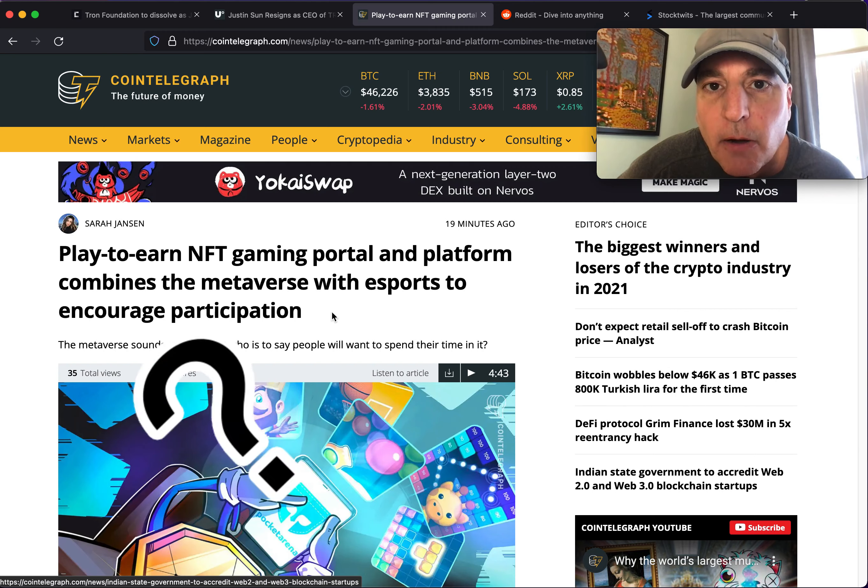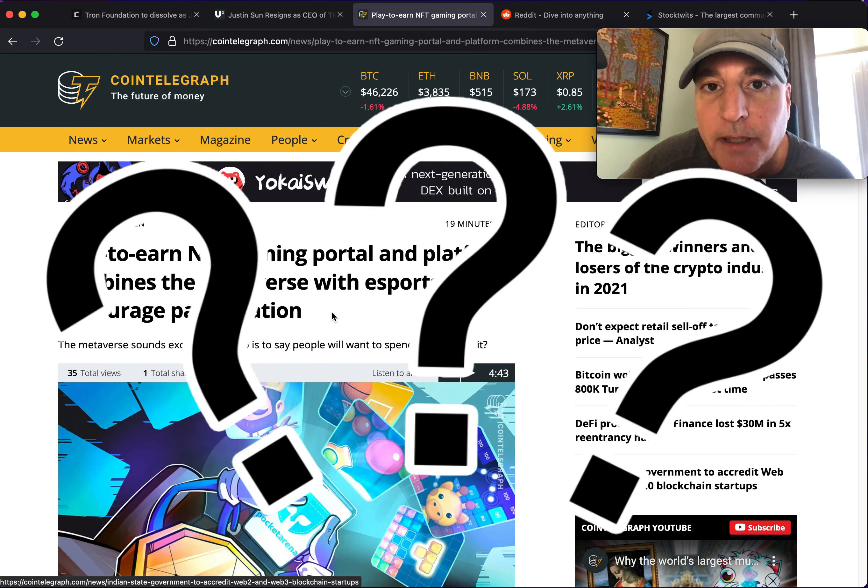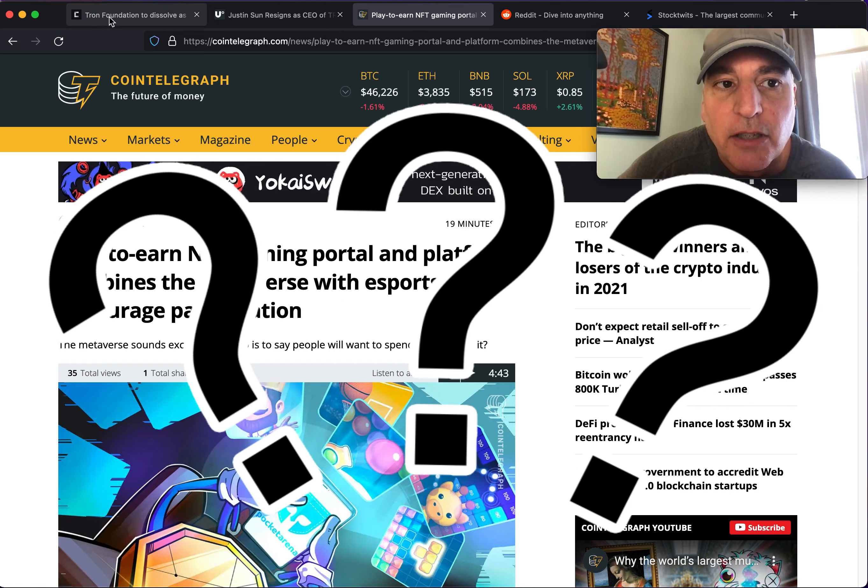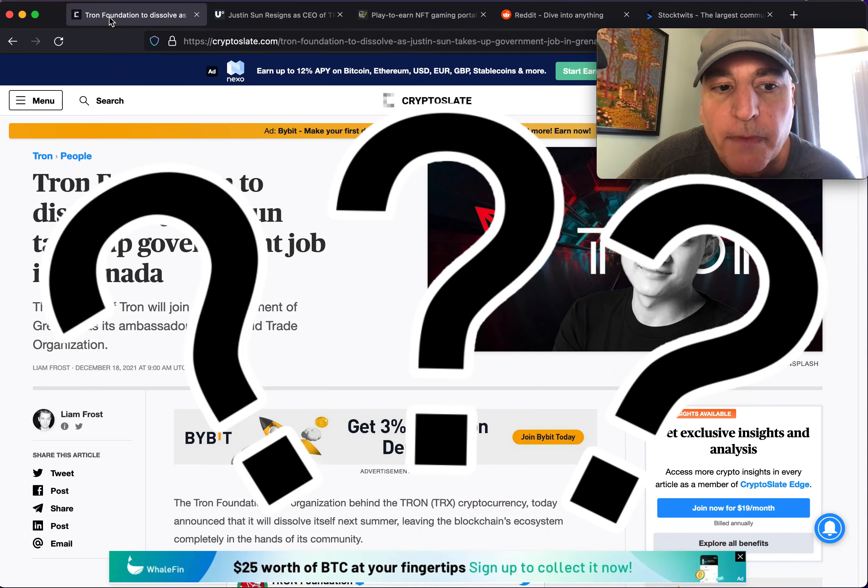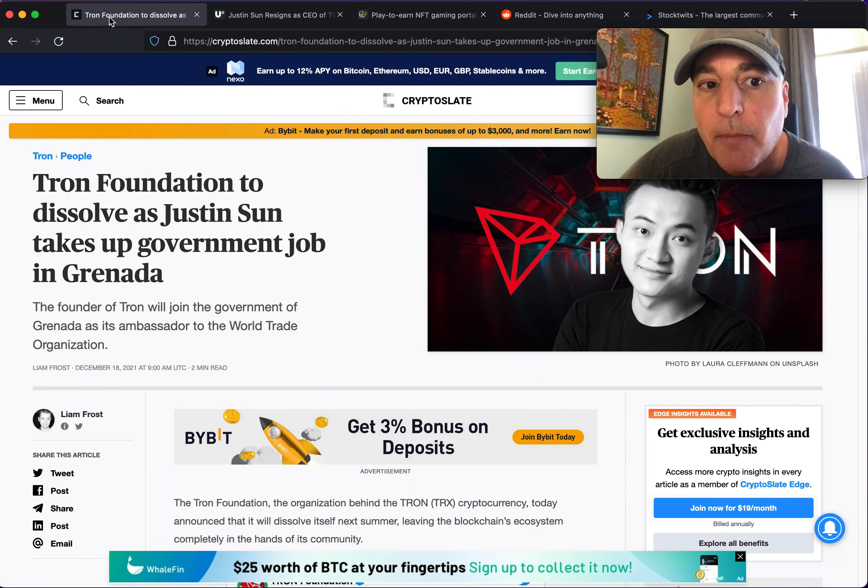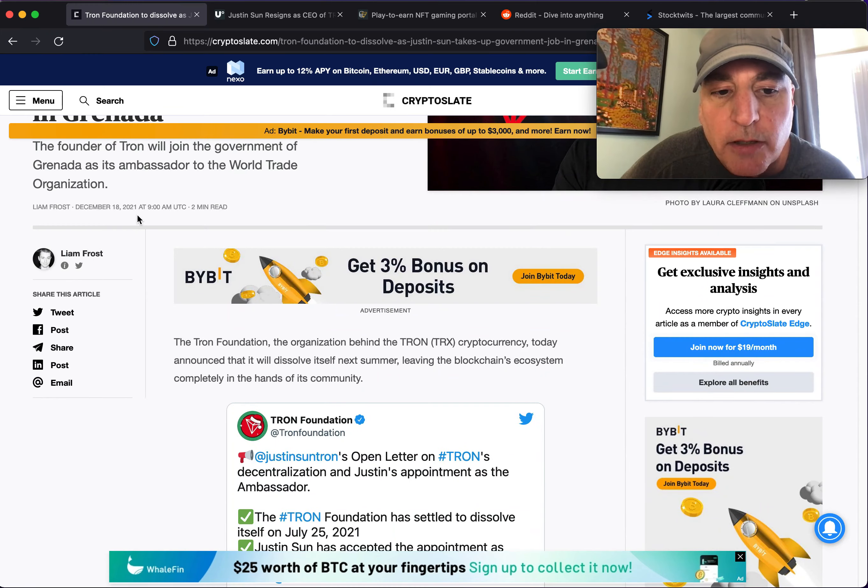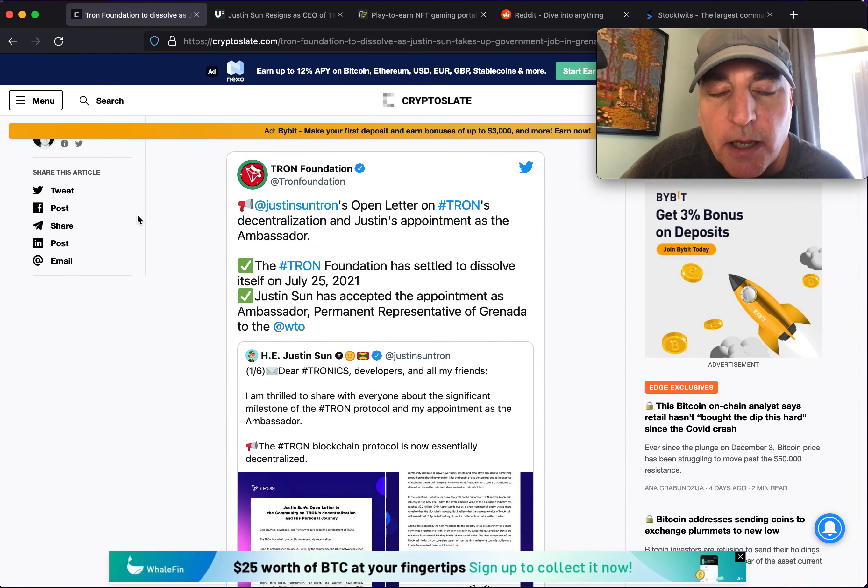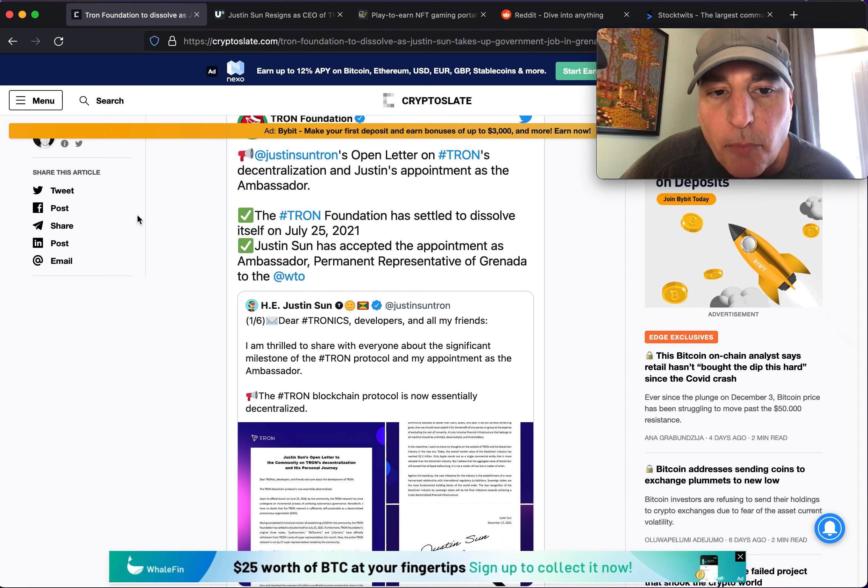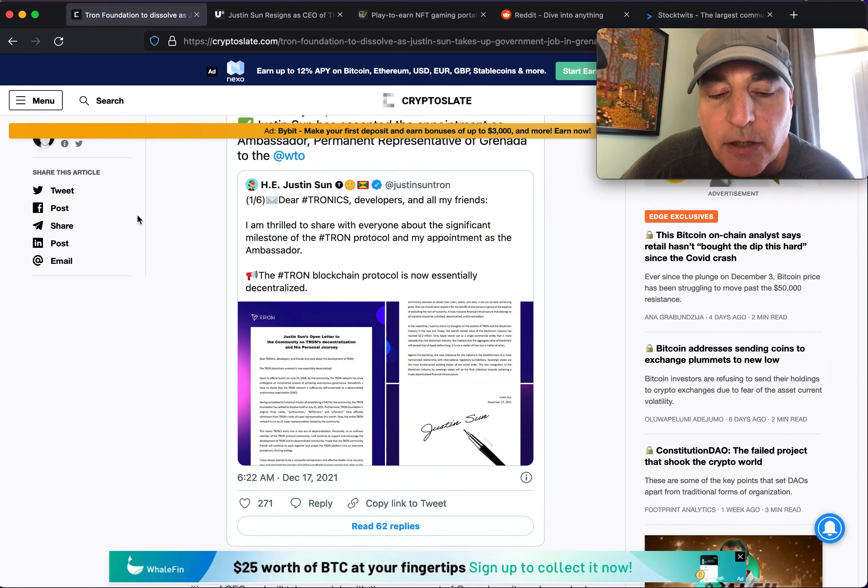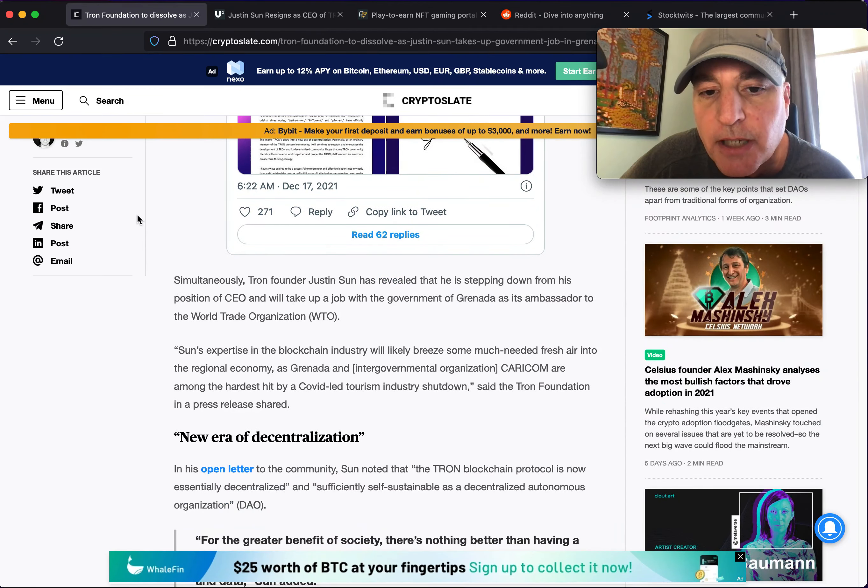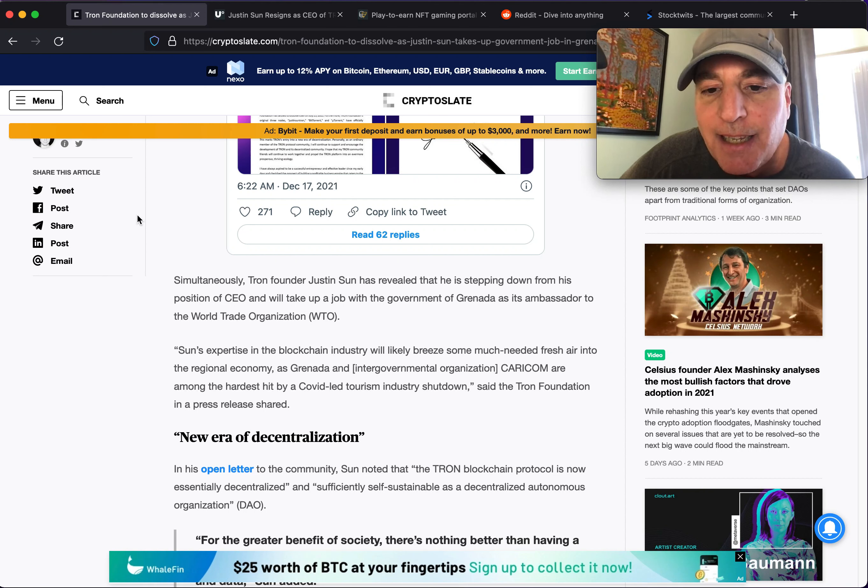So let's get into it. Is the Tron network going to destroy Tron TRX and BitTorrent BTT because of the fact that they're dissolving? I'm going to share with you my opinion in a minute. Let's get into what started it off with the announcement and the open letter that Justin Sun was appointed ambassador of Grenada.